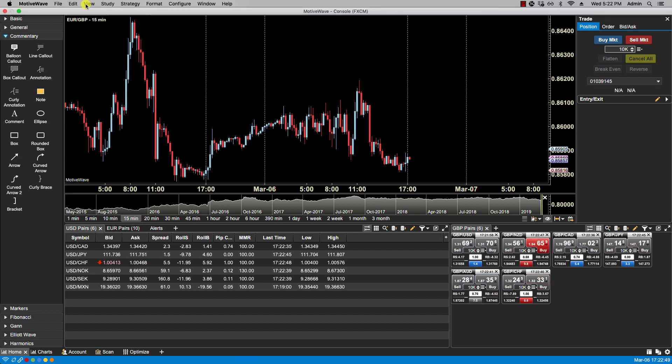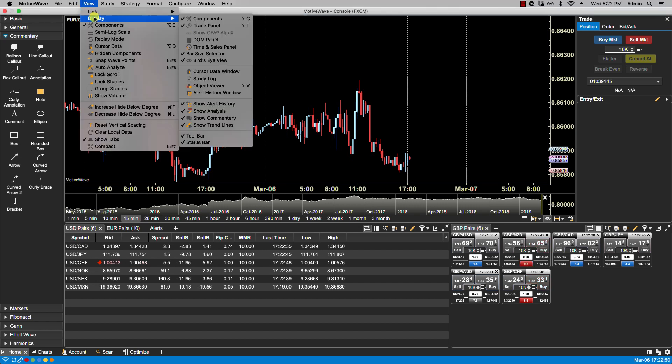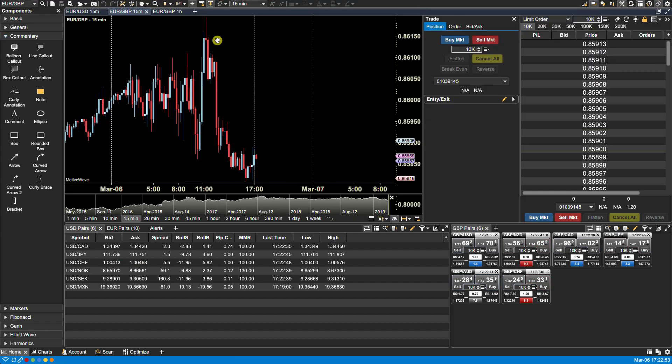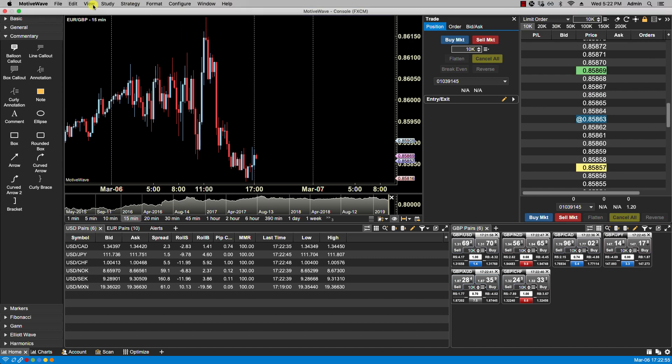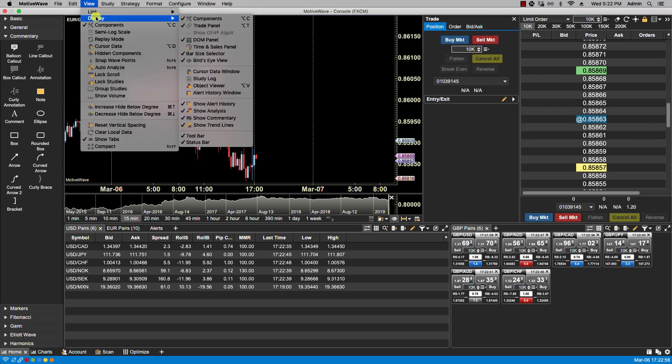You can also enable the DOM as well as time and sales.